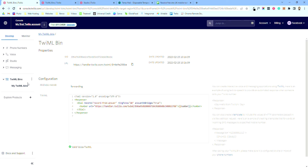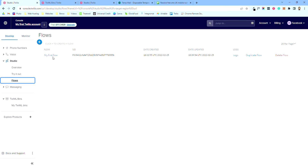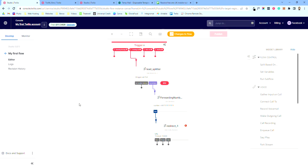Now we're going to go ahead and jump into Studio. So I'm in Studio Flows — 'My First Flow'. I've basically started and got a little bit of a head start, but I'll talk you through what I've done. This is really the only thing you're ever going to have to jump in and change.